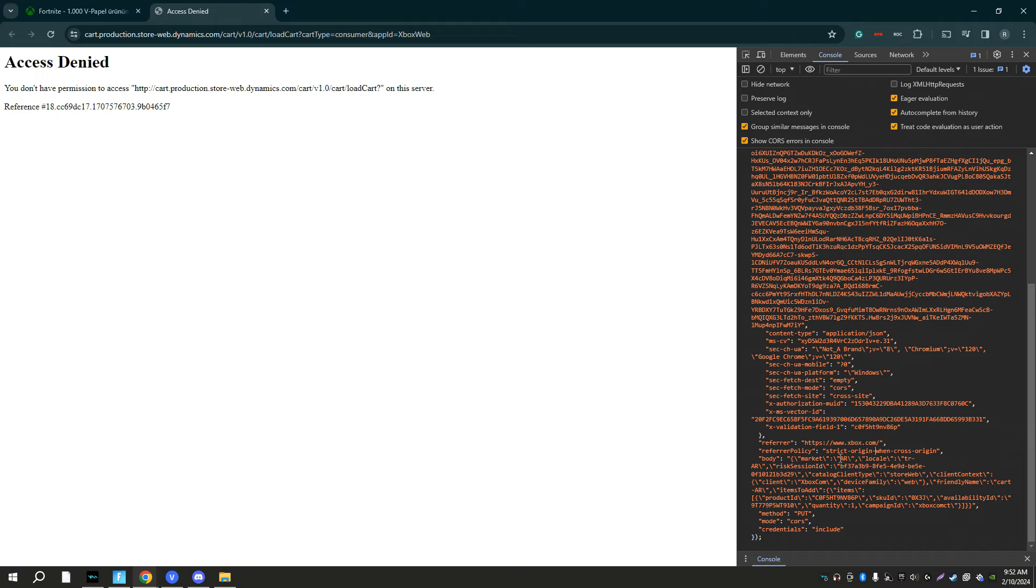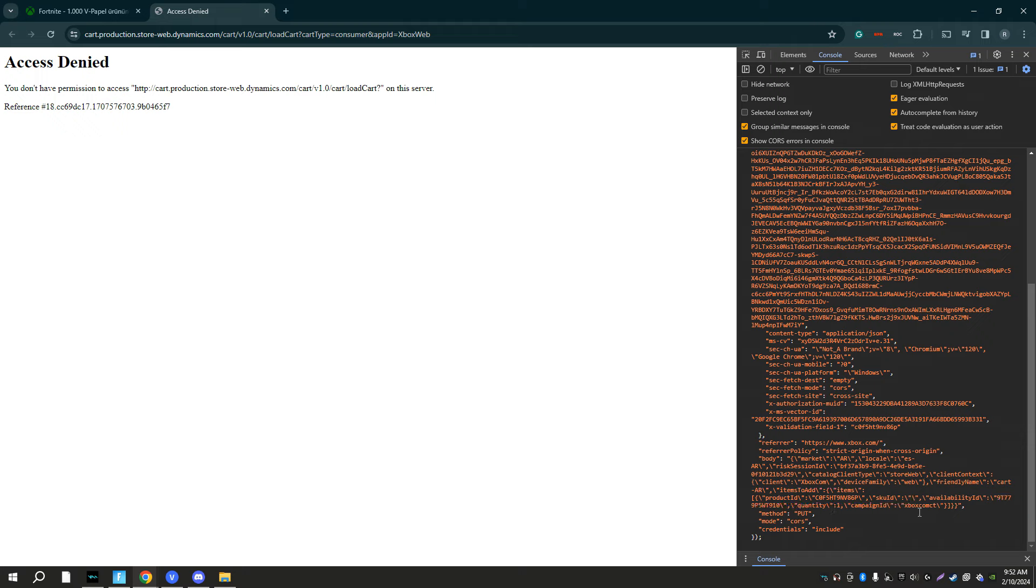So once you've done all three of these ARs, you want to change this to instead of AR you want to do es-ar. And the second step is you want to find the code which would be right here and you want to just remove this and do 0010.